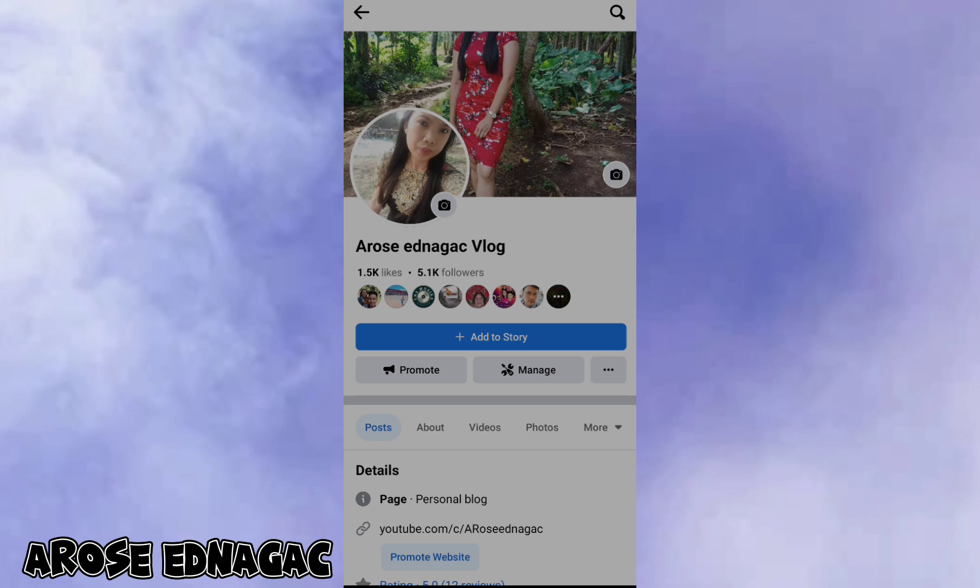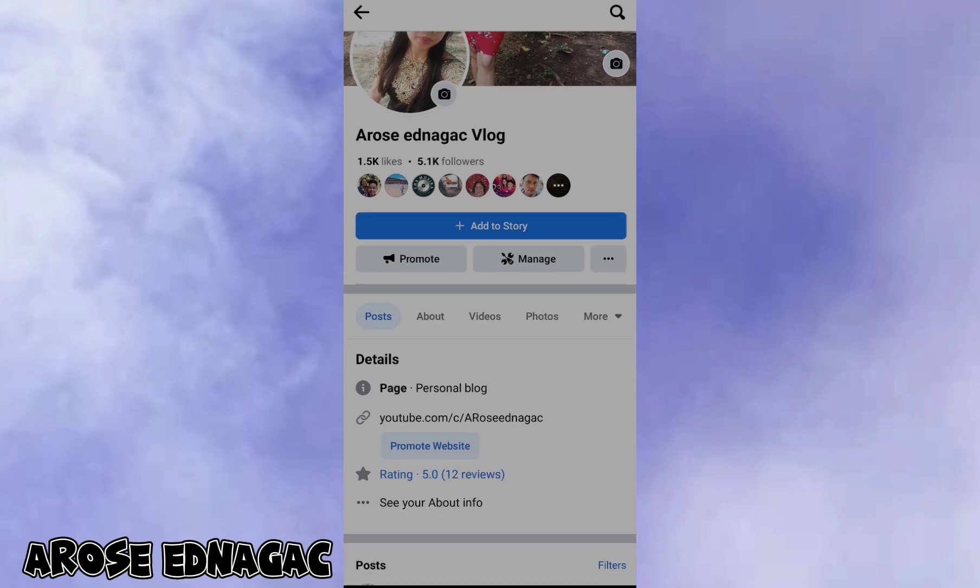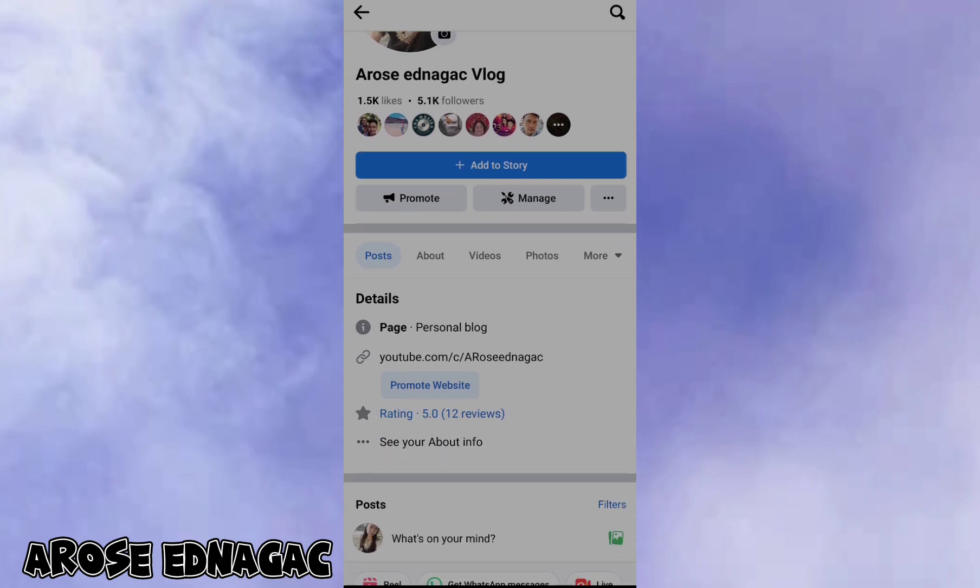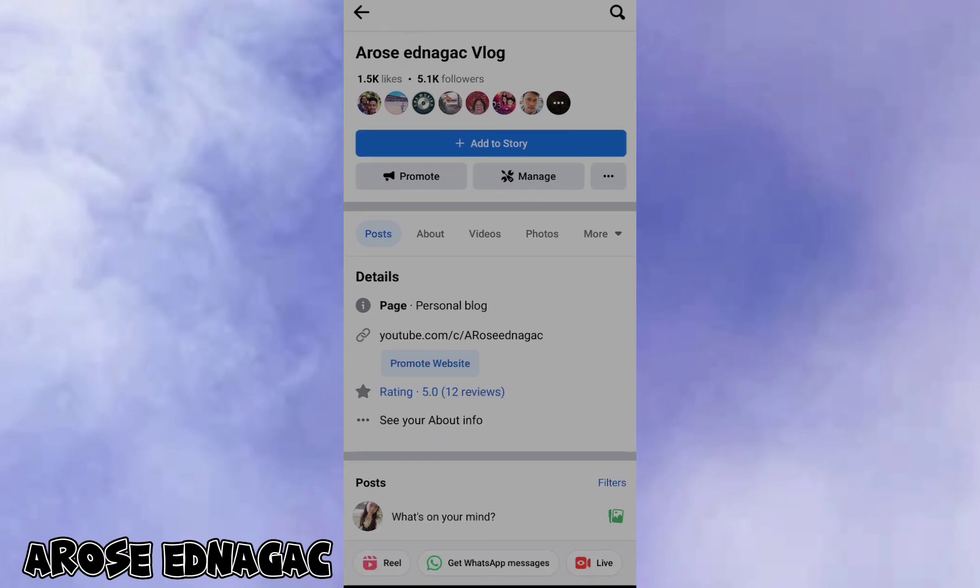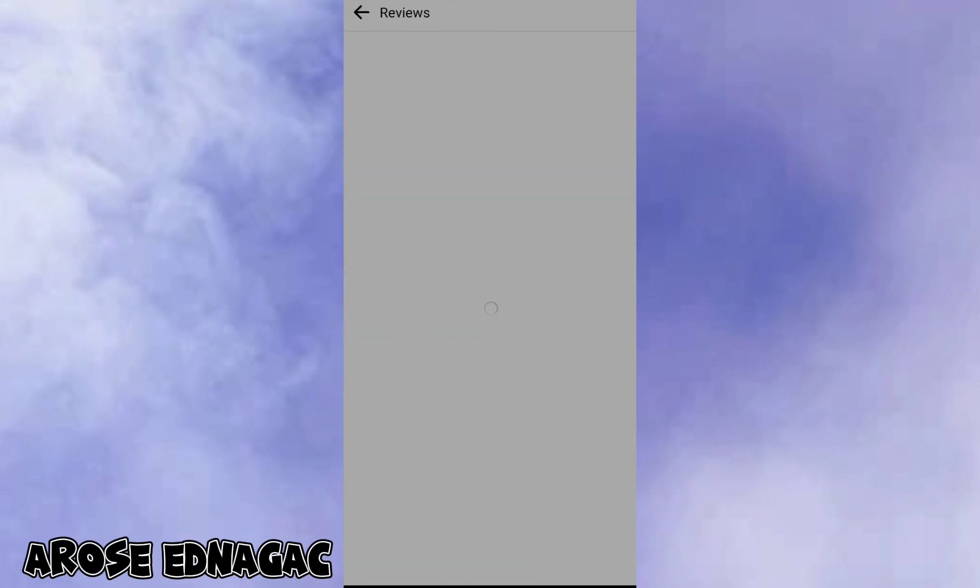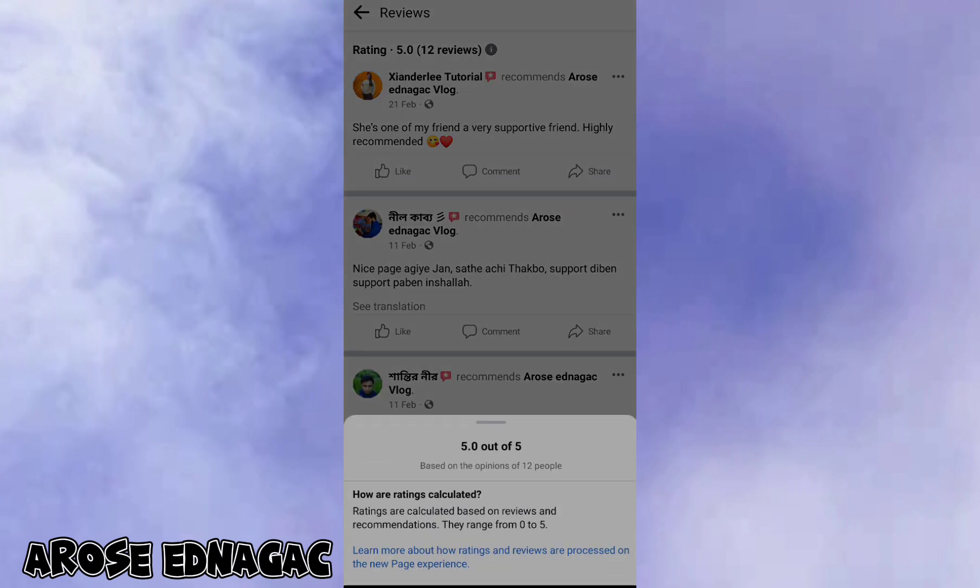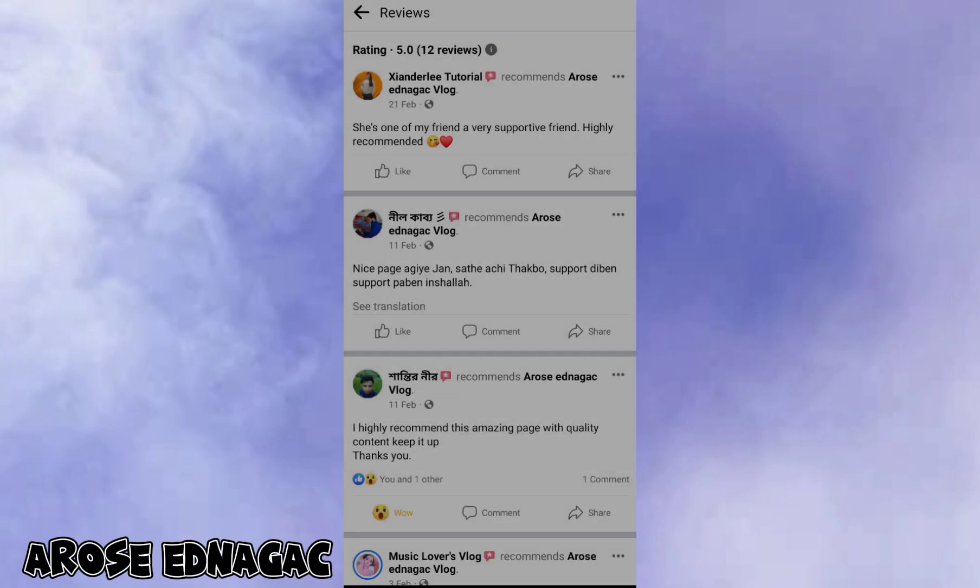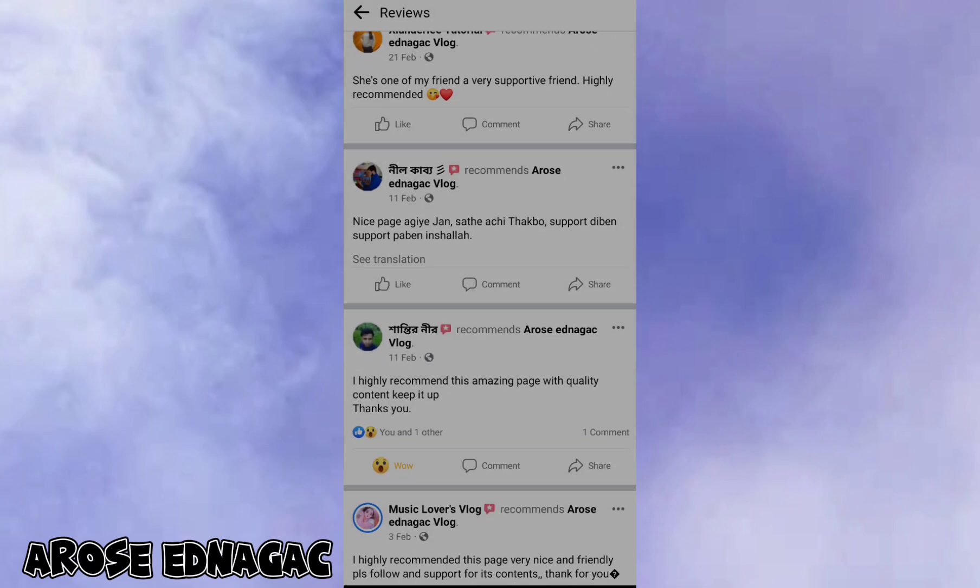You can see the details in your page. Click ratings. Now you can see all who recommended to you.